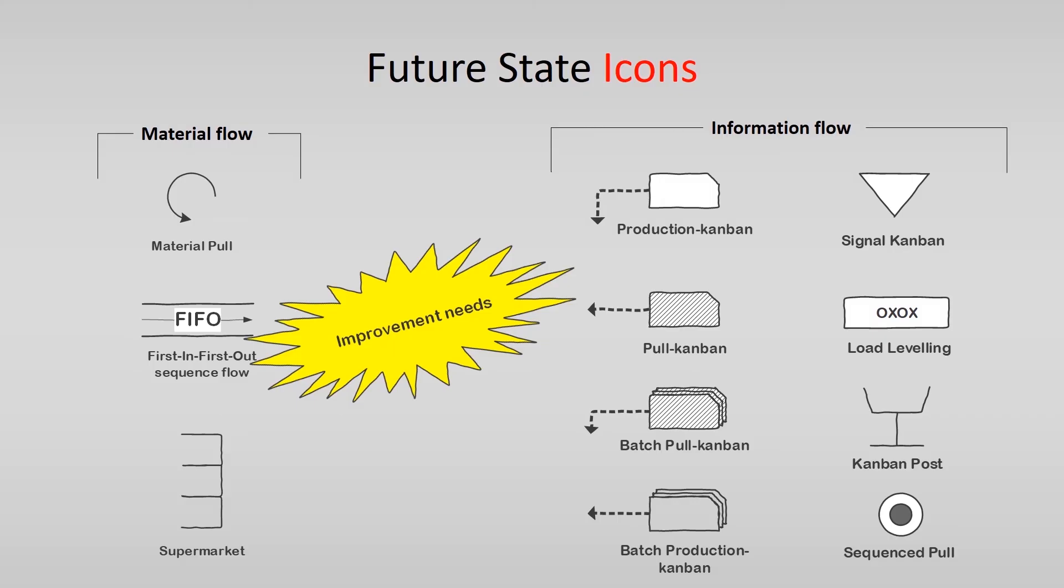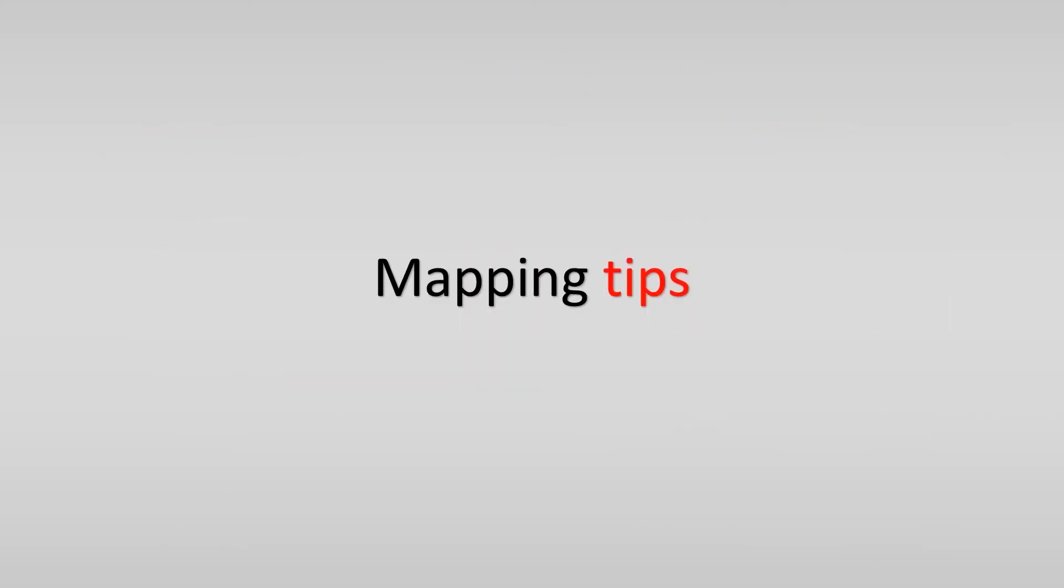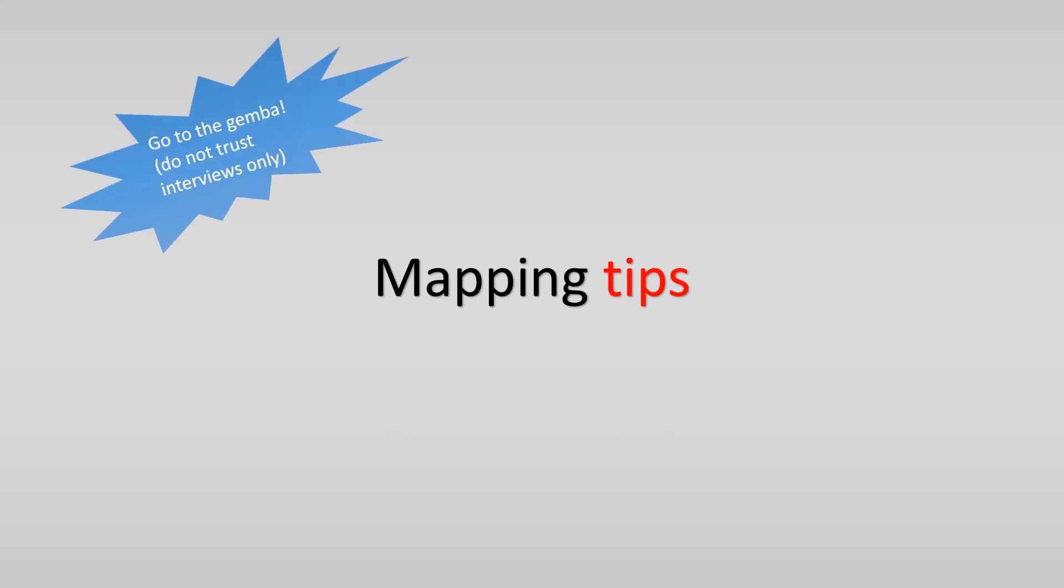Then, last but not least, some final mapping tips. First of all, you should go to the Gemba and see what really is happening on the shop floor. Do not only trust interviews. This is the specific icon for this. Go and see.